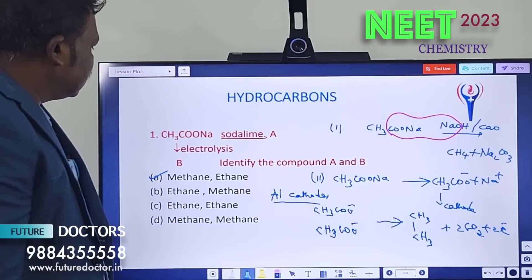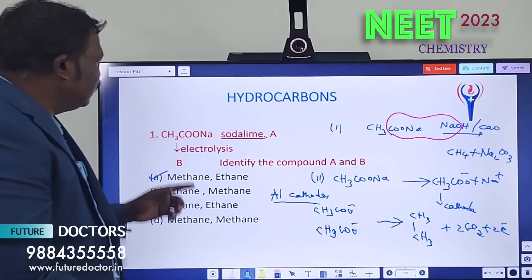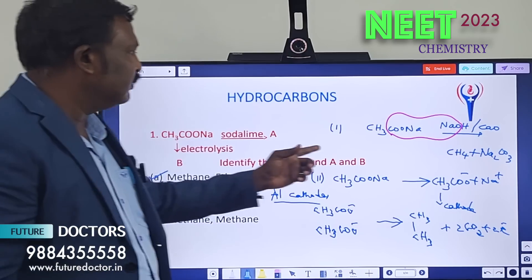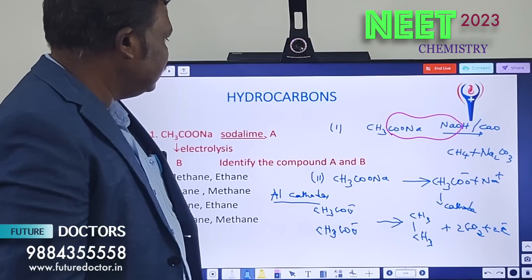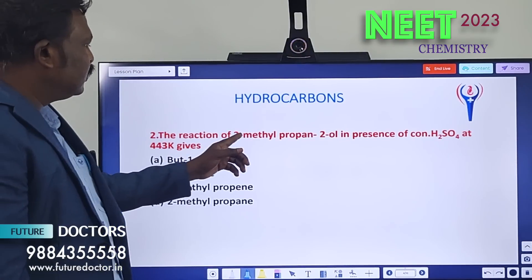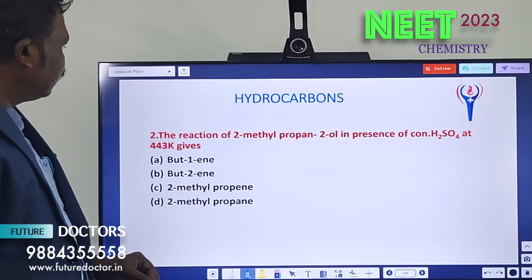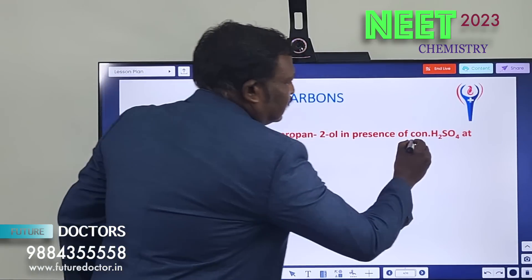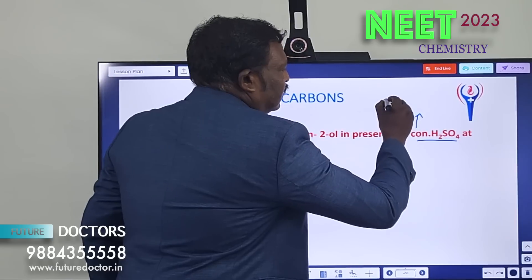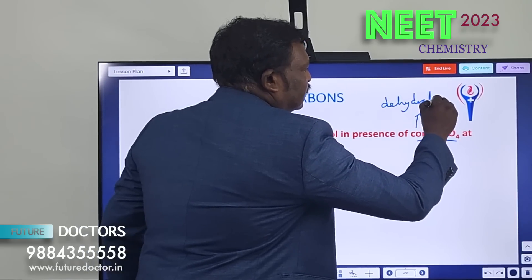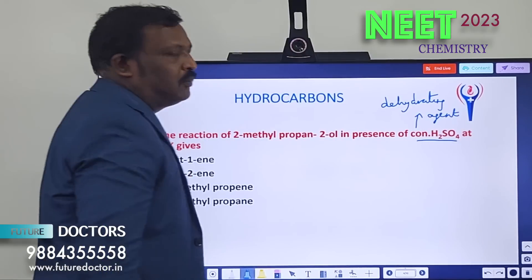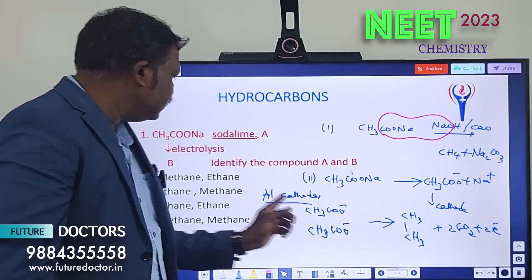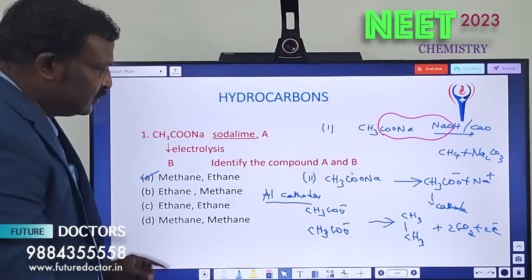Sometimes they give C6H5COONa, which is an aromatic compound. If an aromatic compound is given, we will be getting benzene as the product. Next question: the reaction of 2-methylpropan-2-ol in the presence of concentrated sulfuric acid at 443 K. You must know that concentrated sulfuric acid is called a dehydrating agent — it removes the water molecule. The product A is methane and product B is ethane, so answer A is correct.